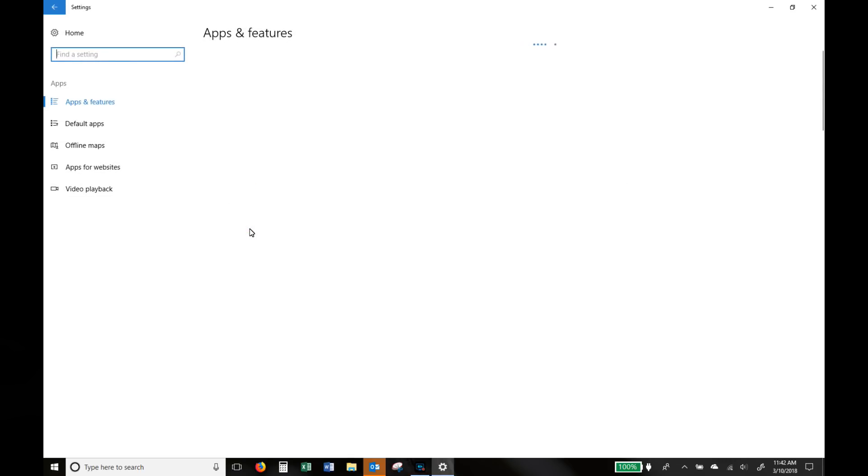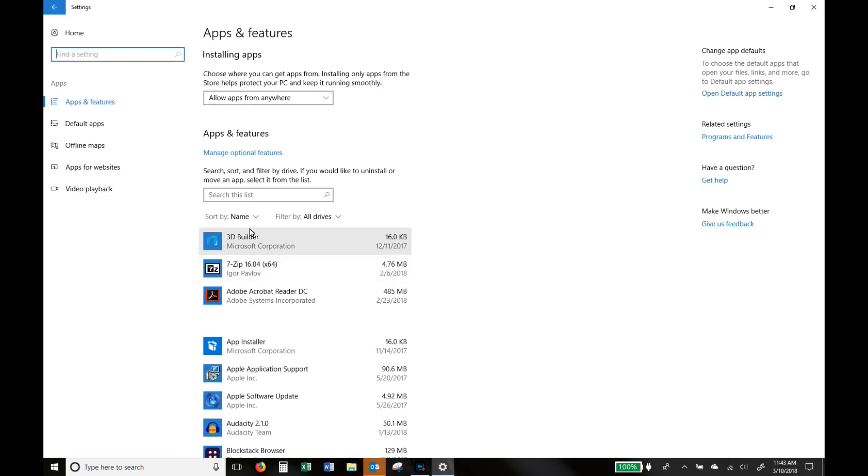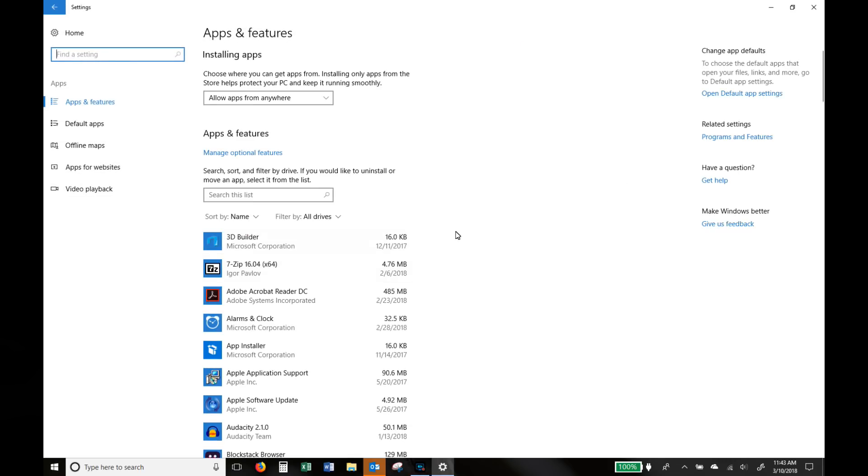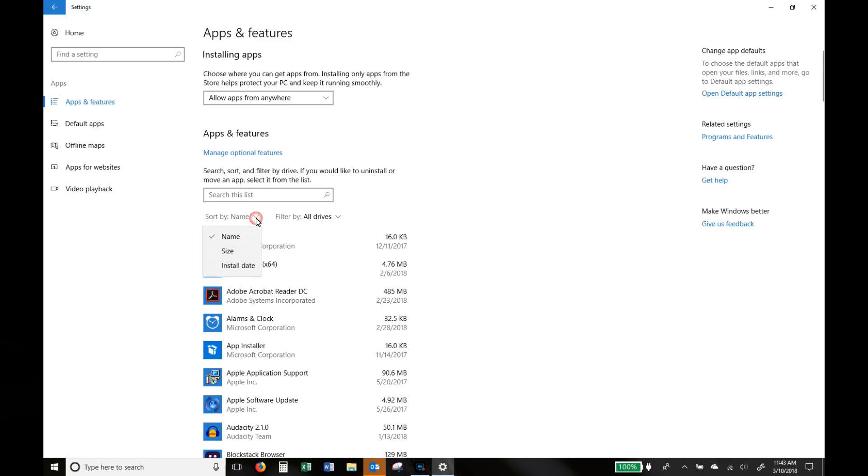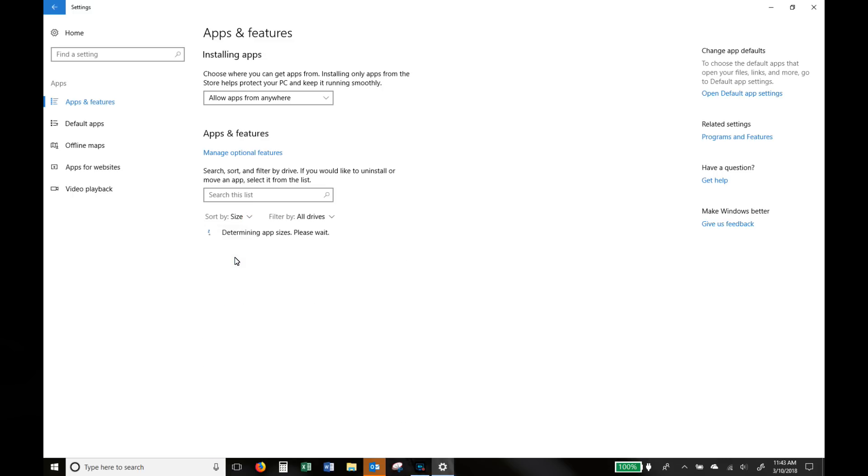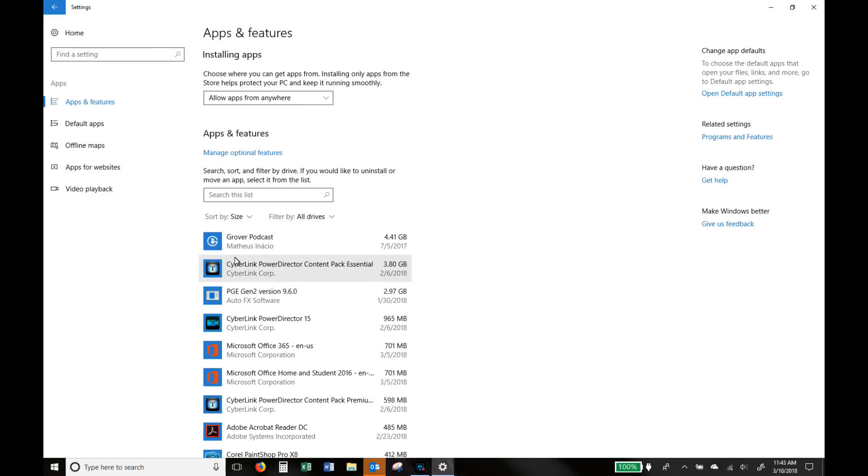And here all your apps that are installed will be listed and all you're going to do is go into sort and click on size and again you're going to have a nice list of all your applications that have been sorted by the size so you can choose which ones to remove.